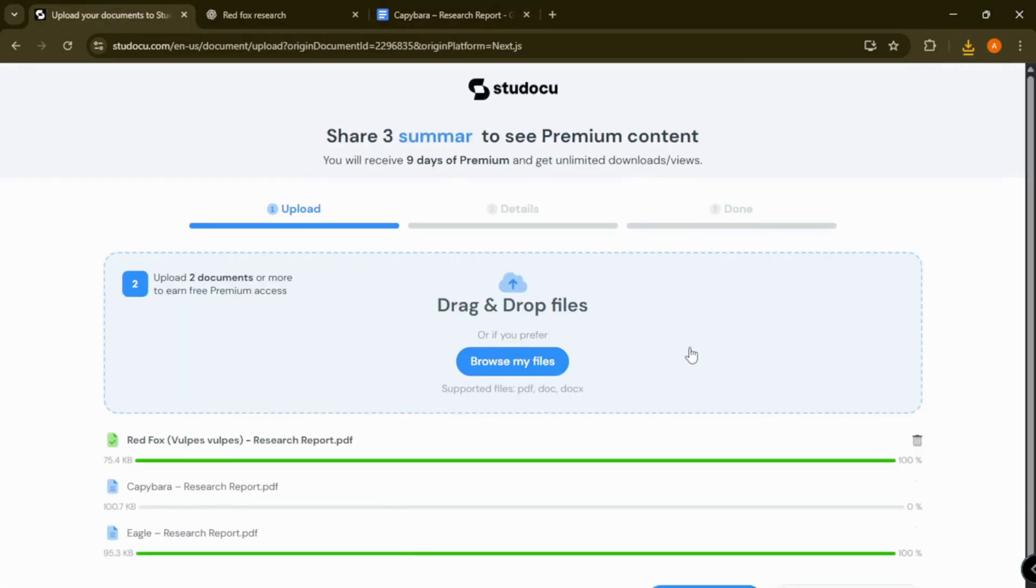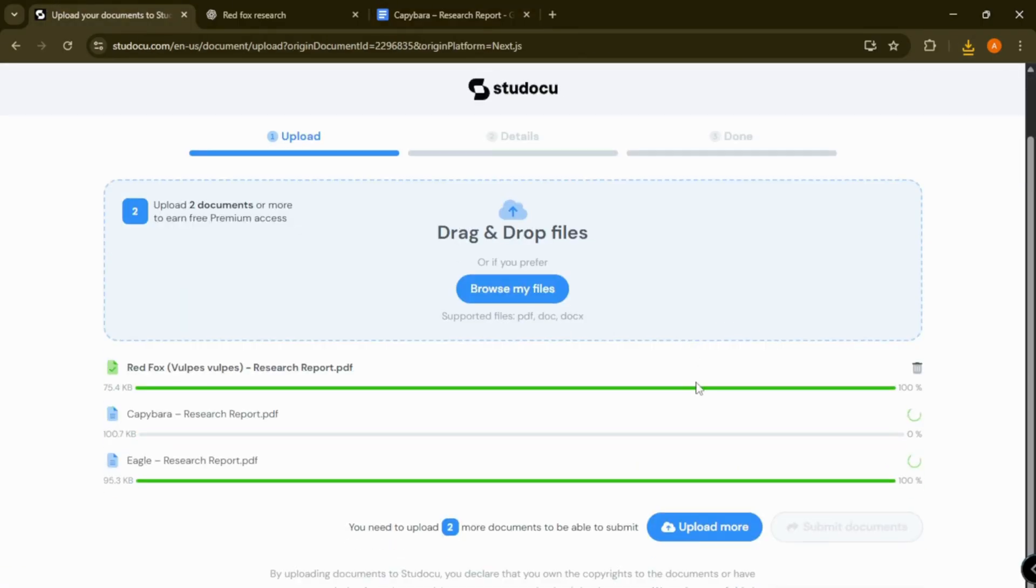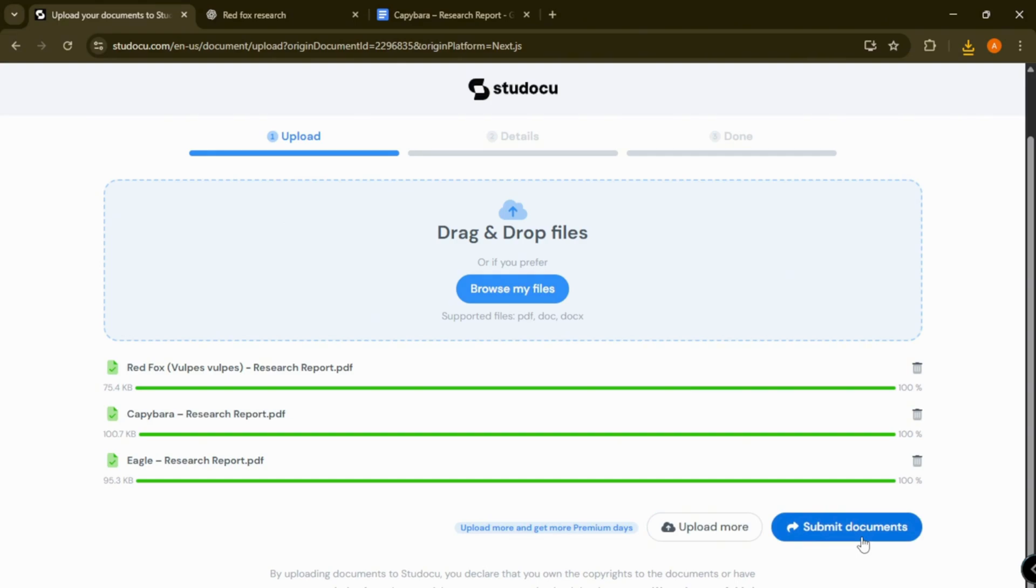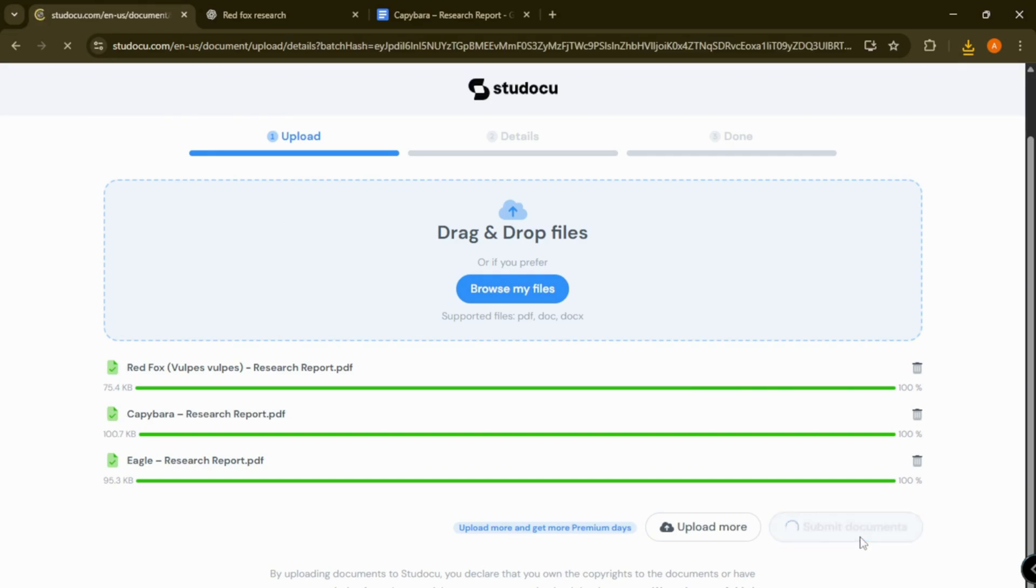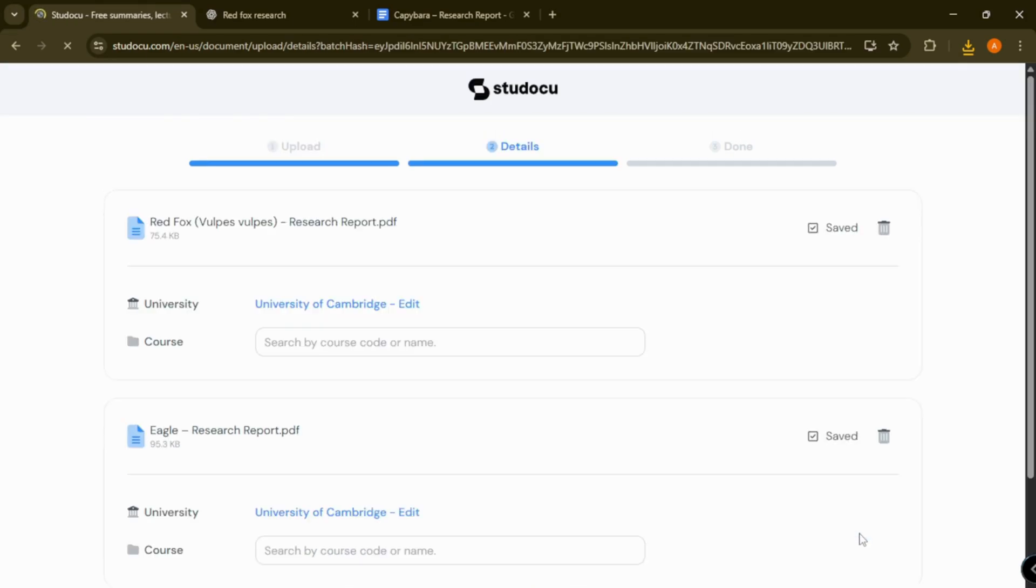Now you can submit the documents. Just select the related course for the topic you chose.